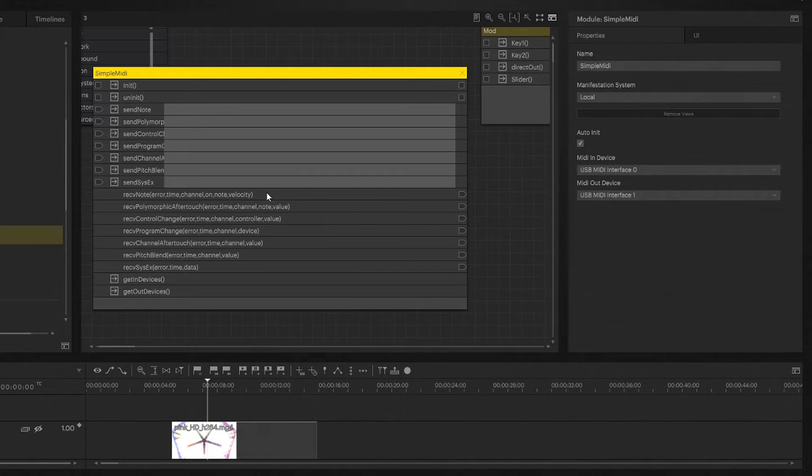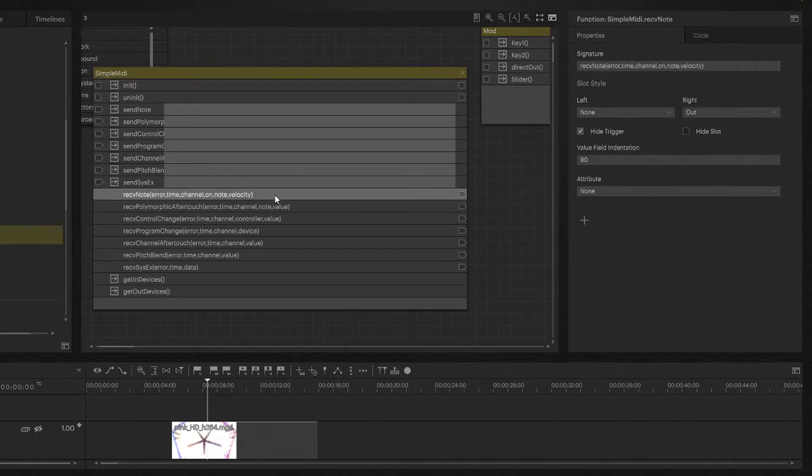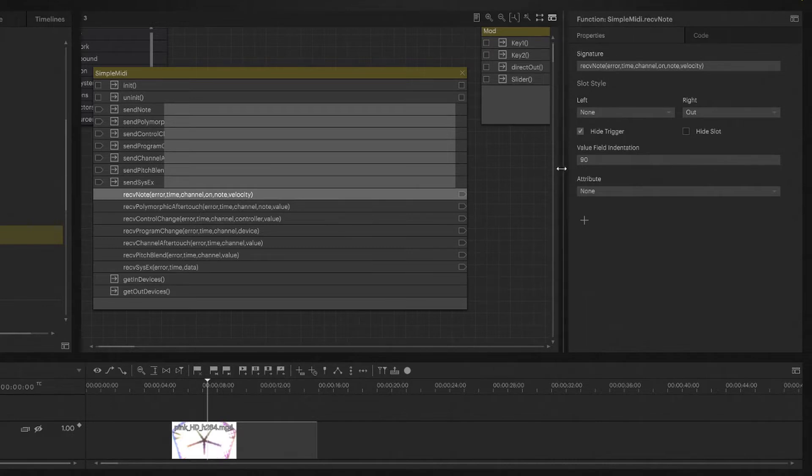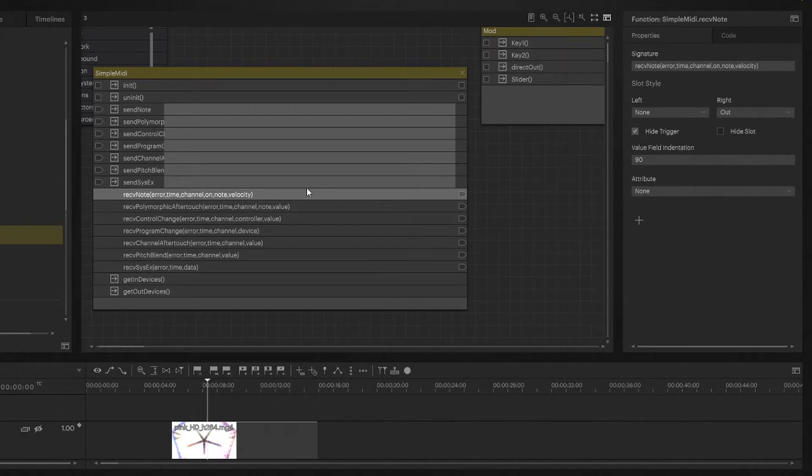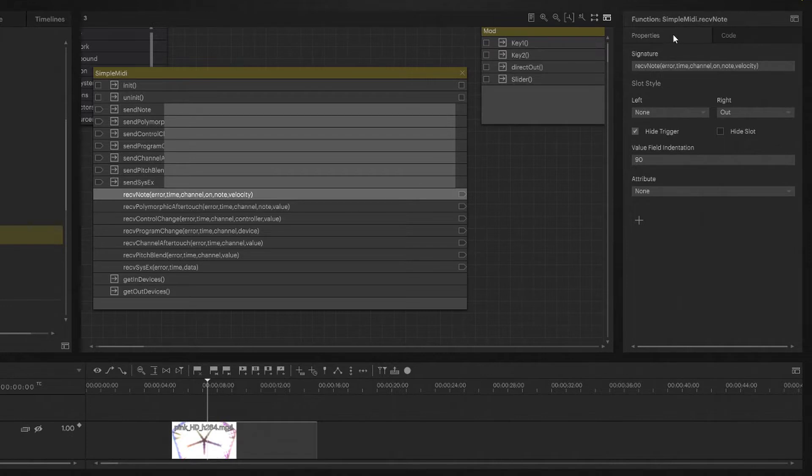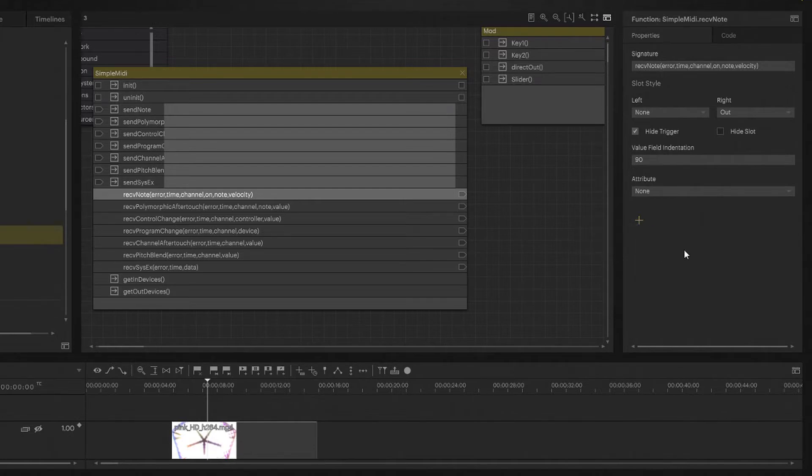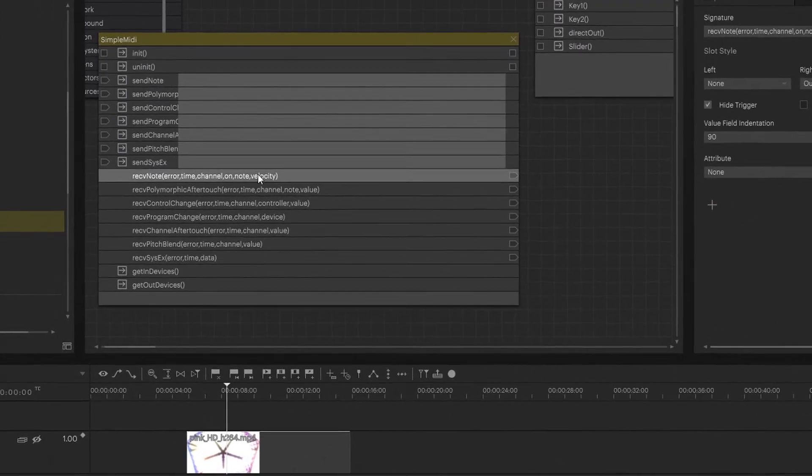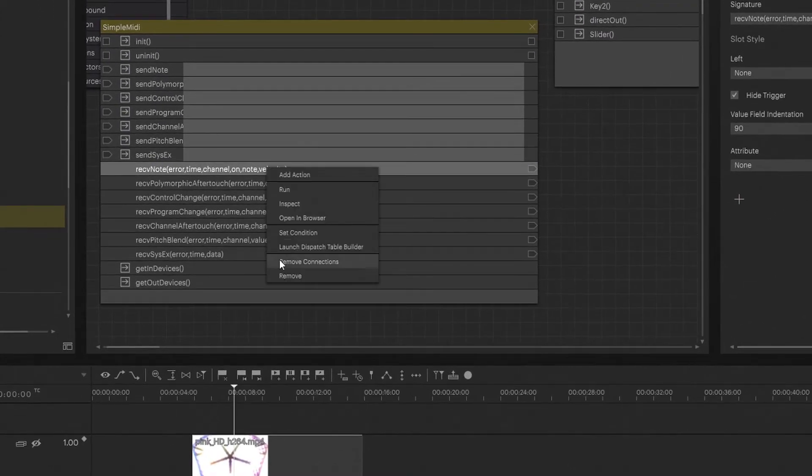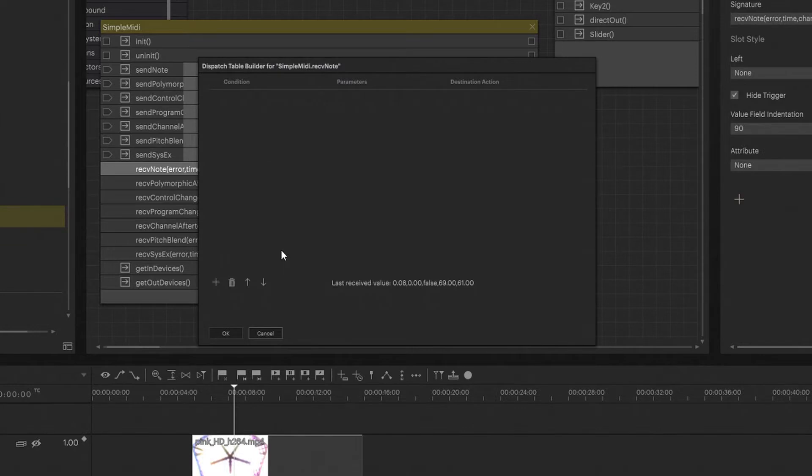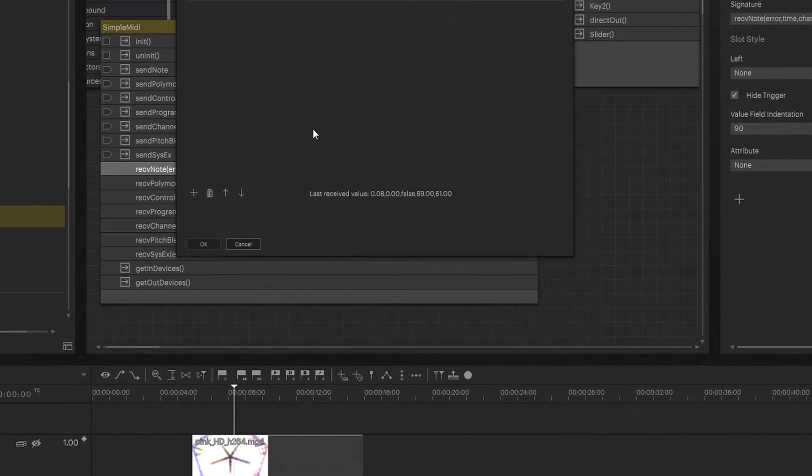So now we actually want to patch something. Let's say we want to patch a receiving note. So once we get a trigger on a middle C, which is like note 60, it should do something. We have a couple of ways to do that. Just click on your receiving note action.